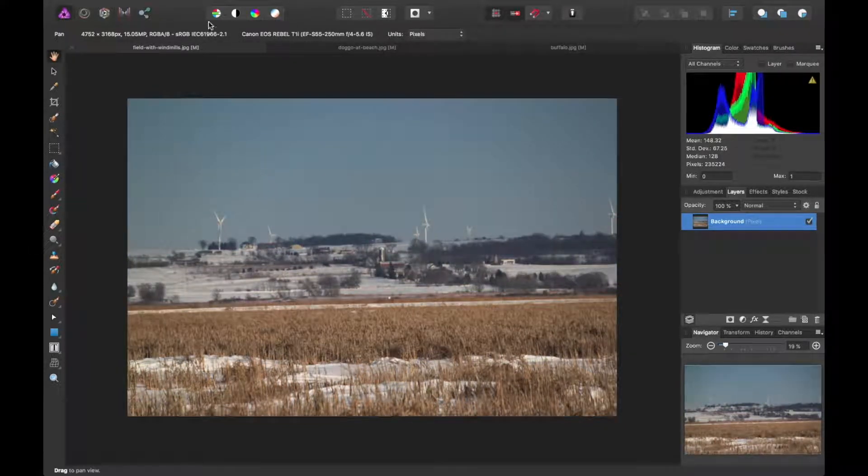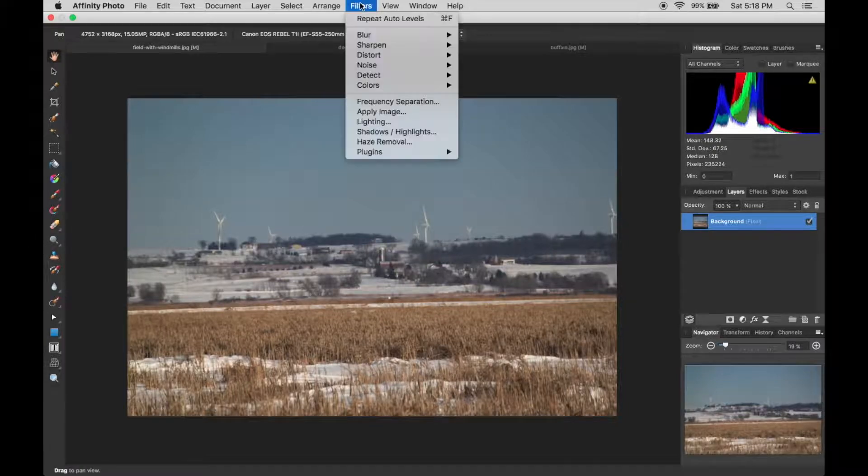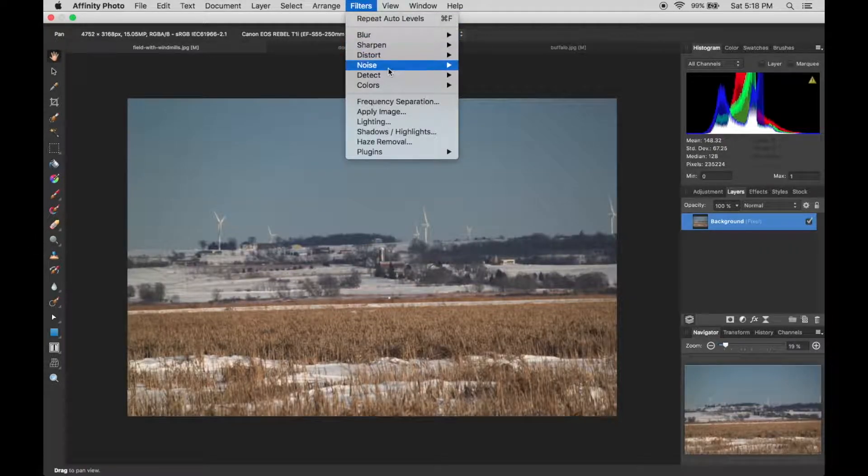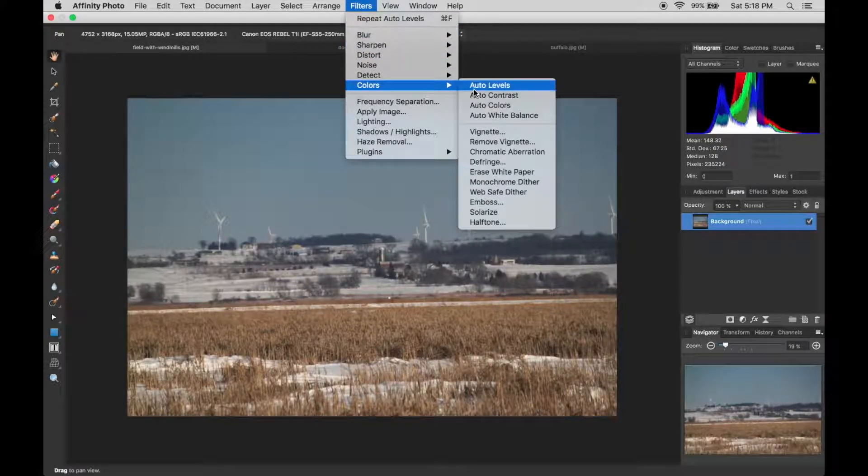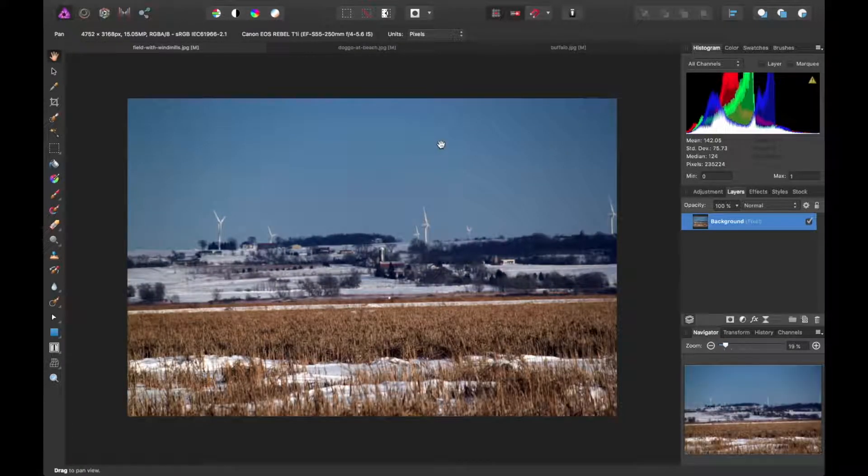I'm going to undo that though. So you can also get to this tool by going to filters, colors and auto levels. You want to do it that way, it does the same thing.